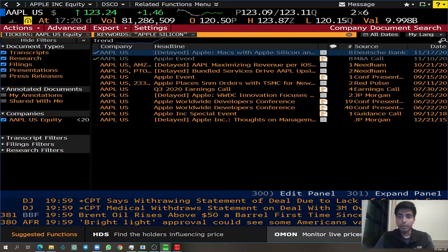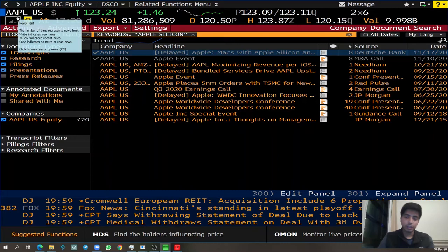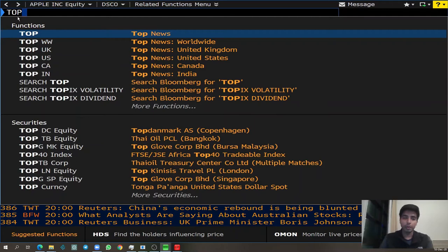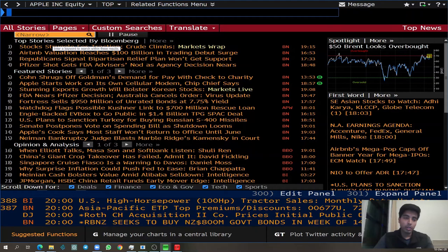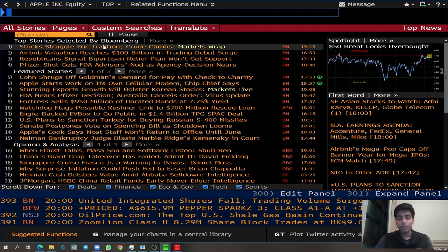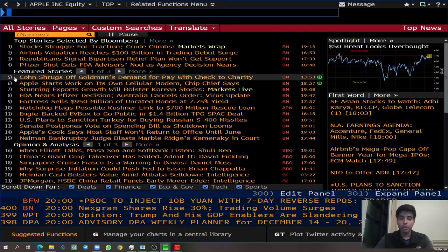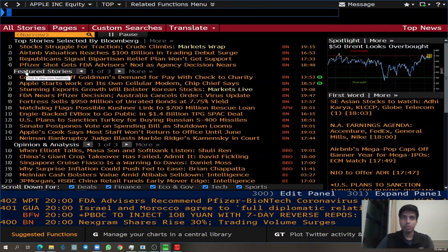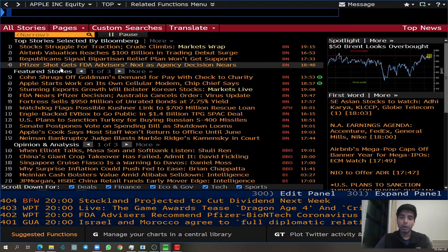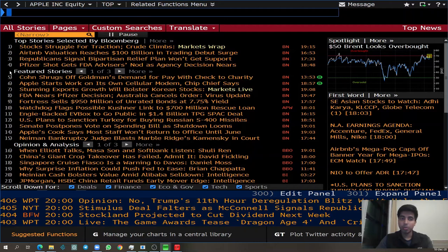The next function is not related to equities — it's about the entire market. TOP is a very useful function to stay up to date with the top news of the day. If you type in TOP, Bloomberg will list out all the top news articles and stories you should look at for the day to learn what's happening in the market currently. This is something I usually look at on a daily basis to stay updated with the market.